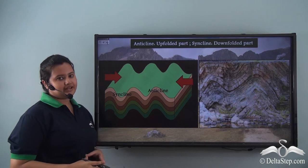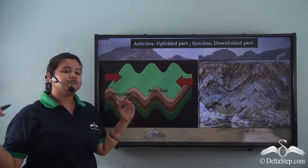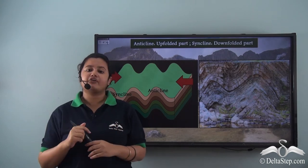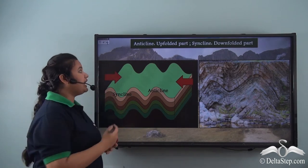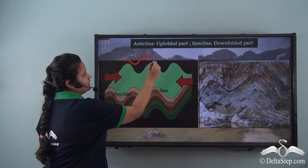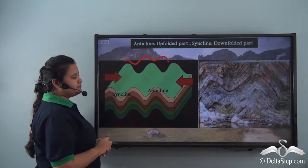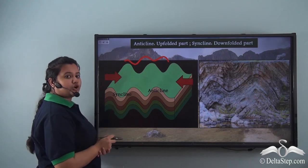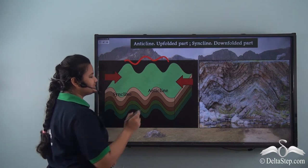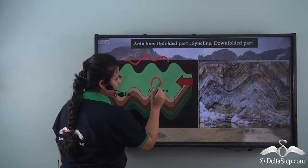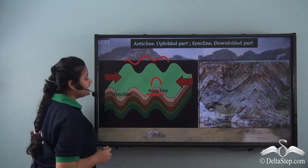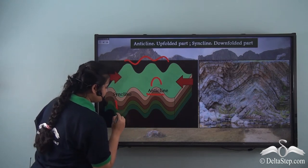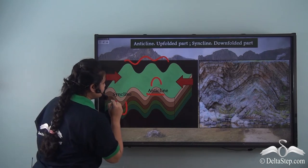When two tectonic plates converge or collide, the overlying rocks crumble and form an undulating surface. In this image we can see various parts of a fold mountain. The upfolded part of a fold mountain, which looks like an inverted U, is called an anticline, while the downfolded part, which looks like a U, is called a syncline.